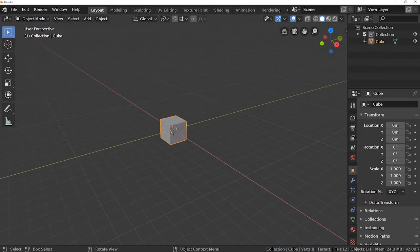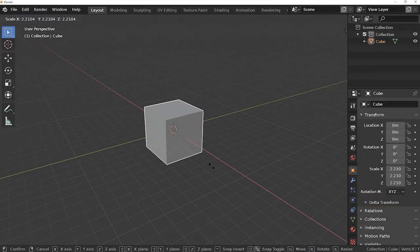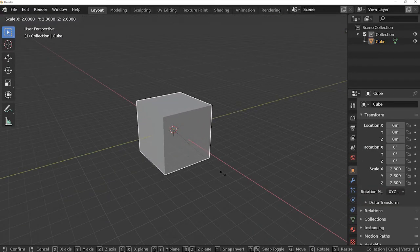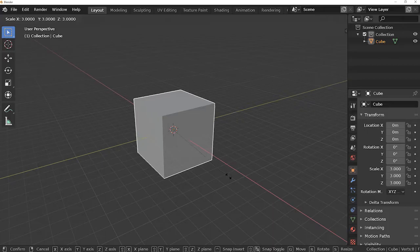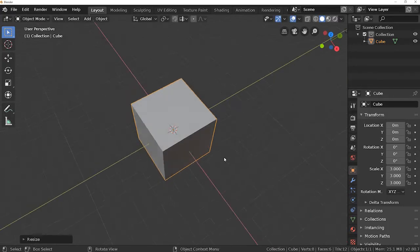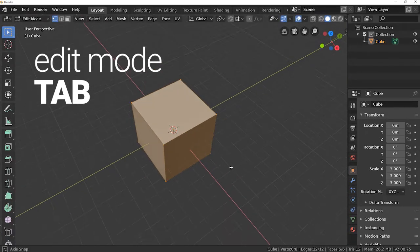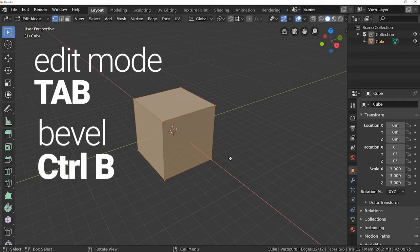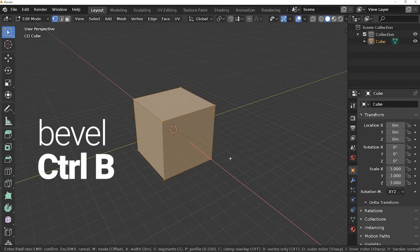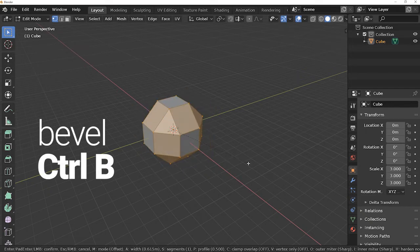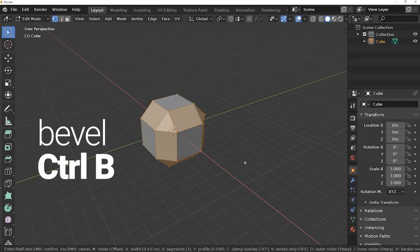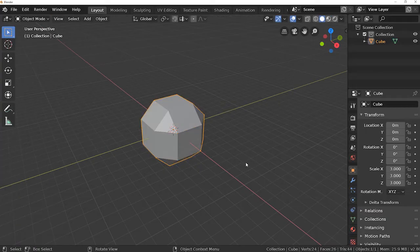Now select the cube and increase the size by pressing S key. Go into edit mode and select all the vertices, then press Control B and bevel the cube a little bit. Now go out of edit mode.